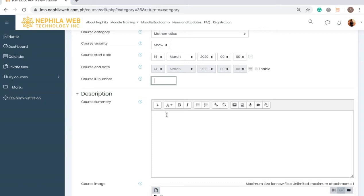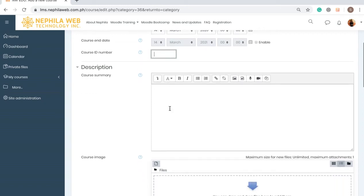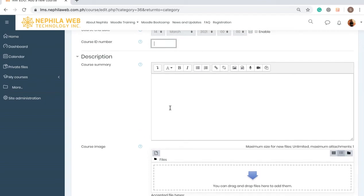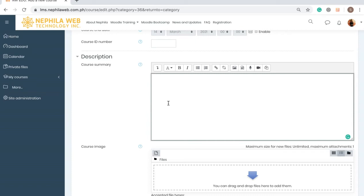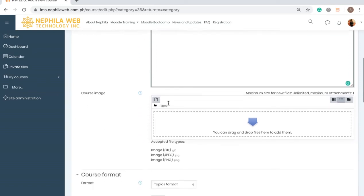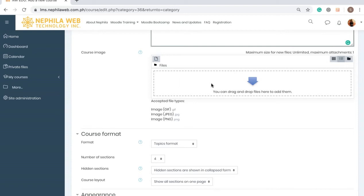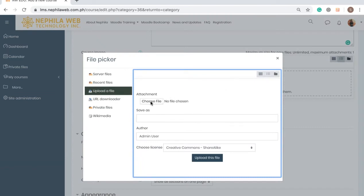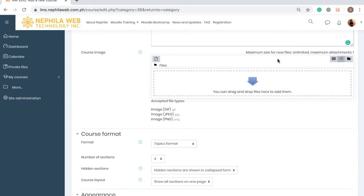Next is the Description section, which includes the Course Summary. This is where you put the description or summary of the course, including the learning outcomes or learning objectives. For the Course Image, you can drag and drop an image here or click to choose a file. The file should be an image with an extension of PNG, JPG, or GIF, and it will serve as a thumbnail for your course visible on your dashboard.